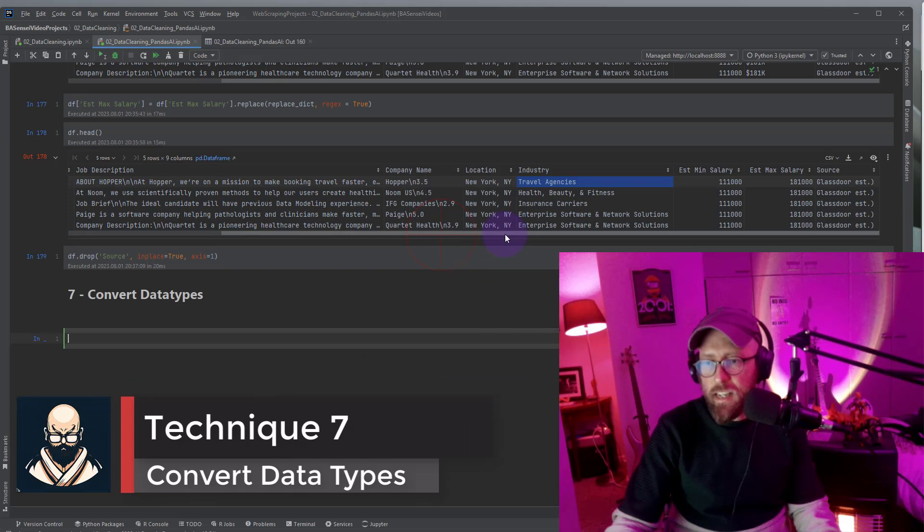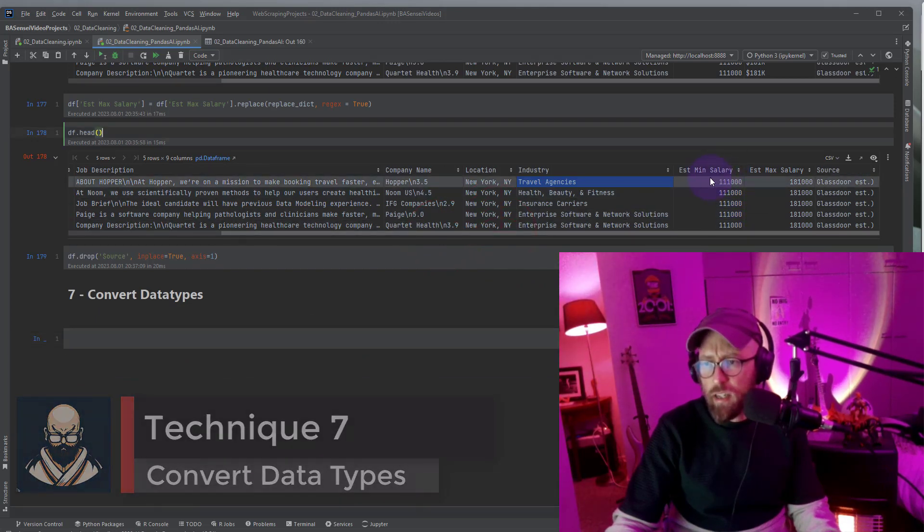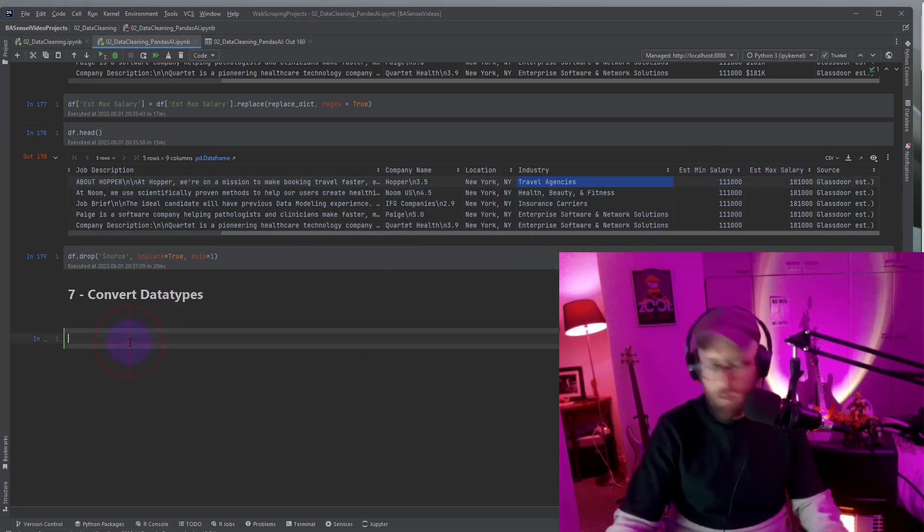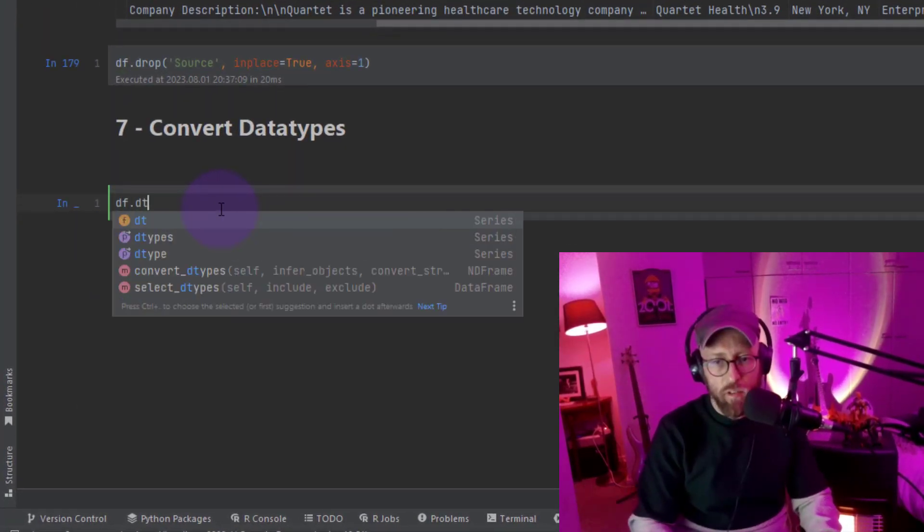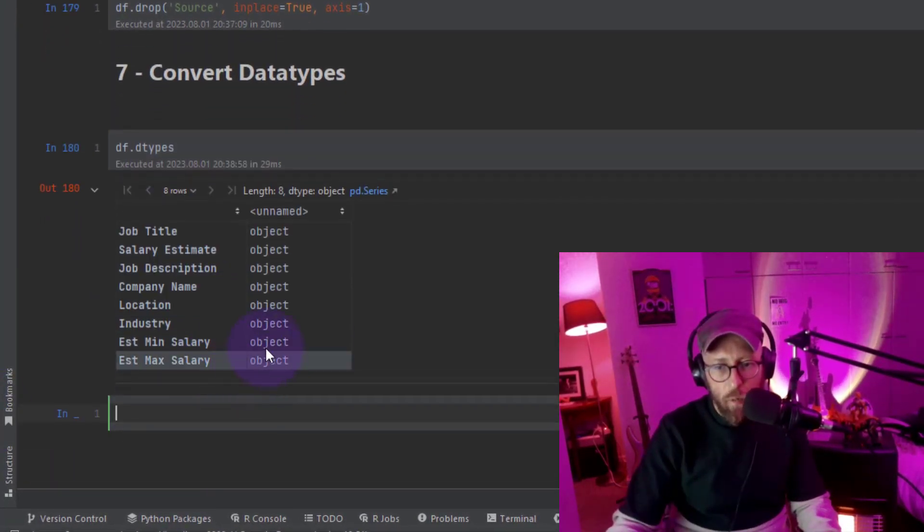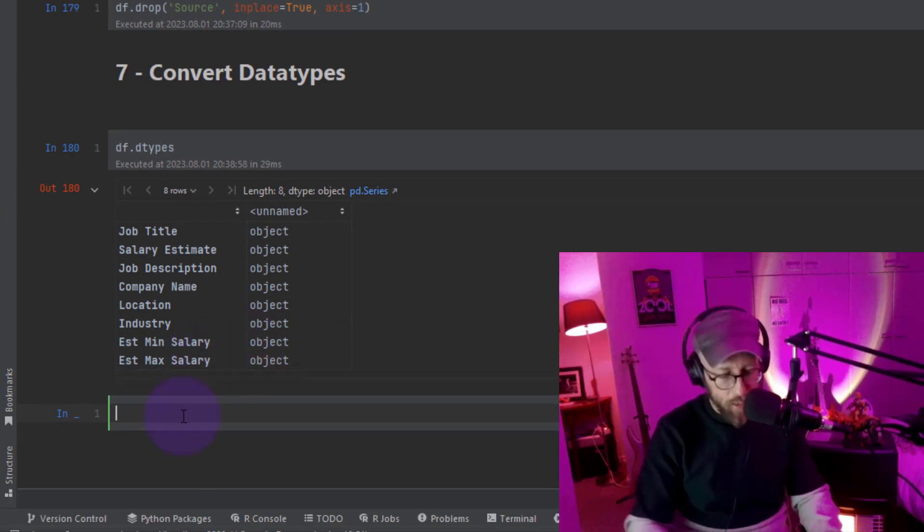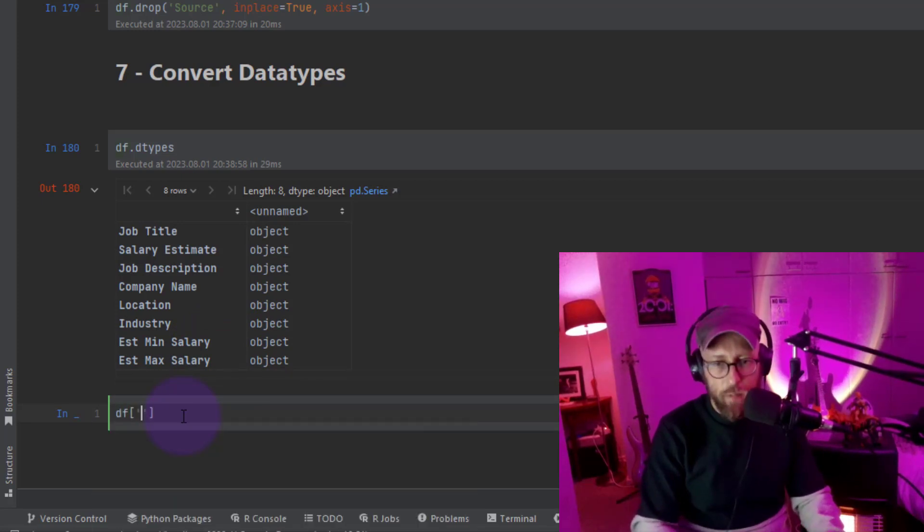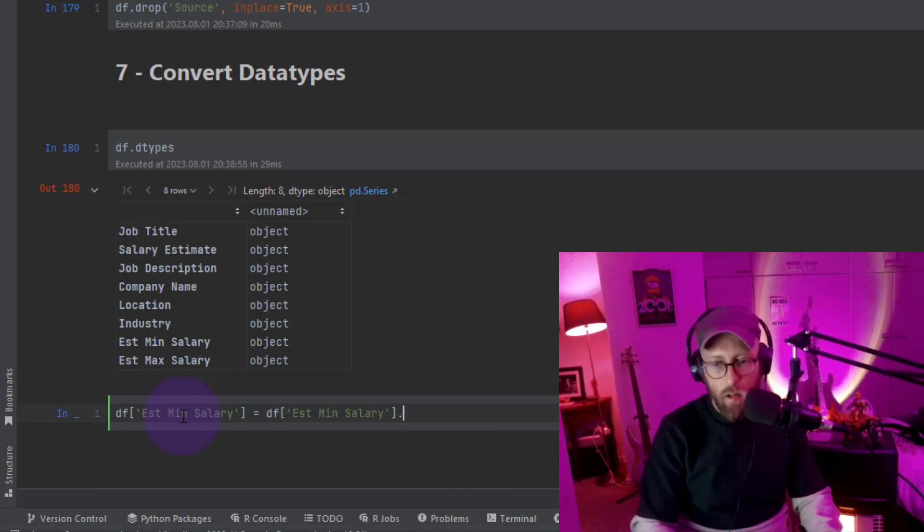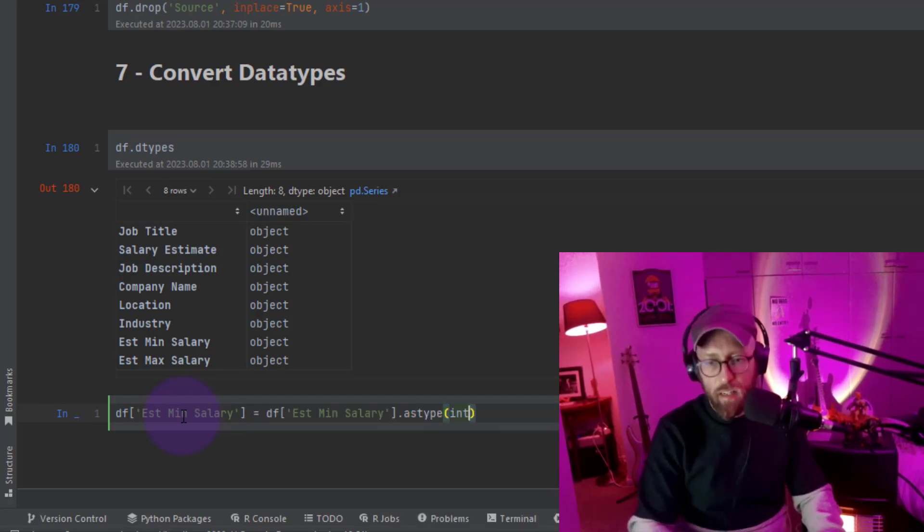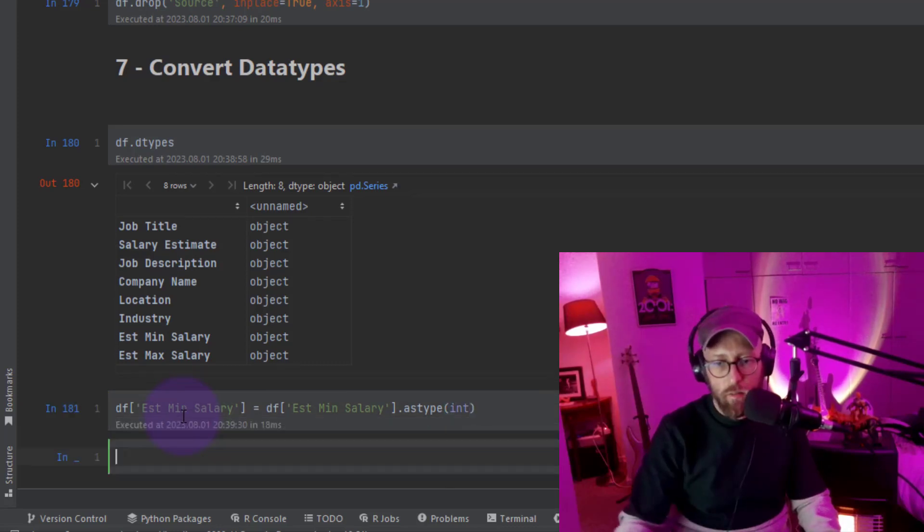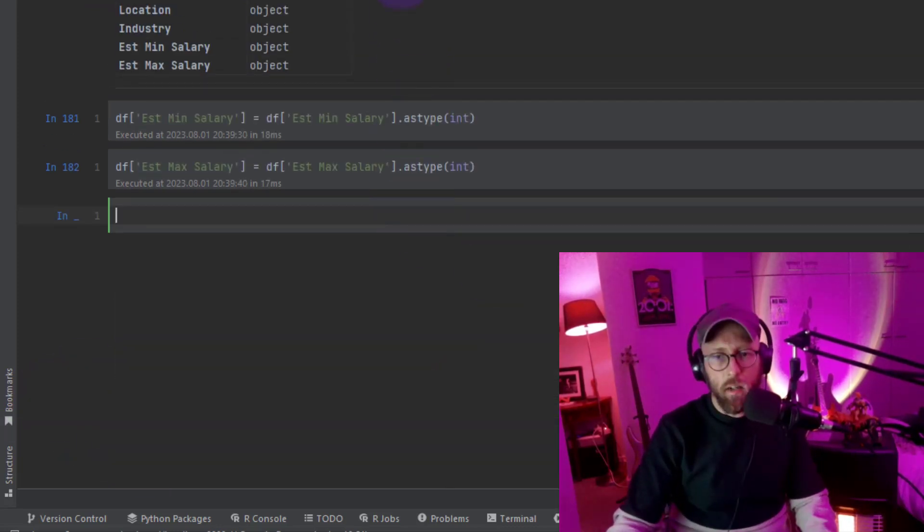So now the next technique is changing the data type. So we're going to look at the min and max salary we just created. So let's say DF dot dtypes, so you can see it's all objects. So I want to convert the estimate min and maximum salary to integers. What I do is data frame estimate min dot as type, so I want to declare it as int, and I do the same for the max. Now if you look at the data types, it's integers. Pretty cool.